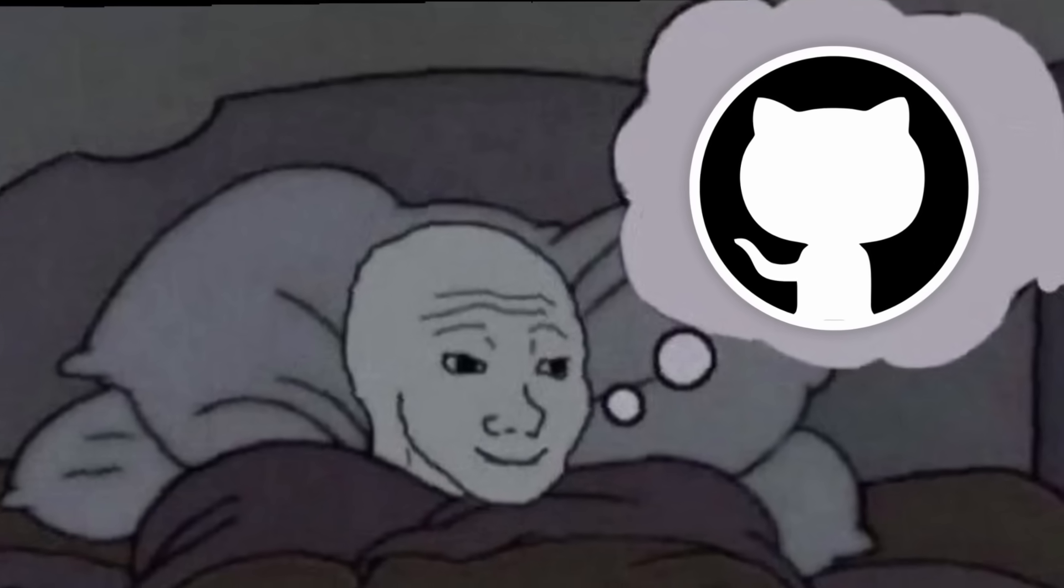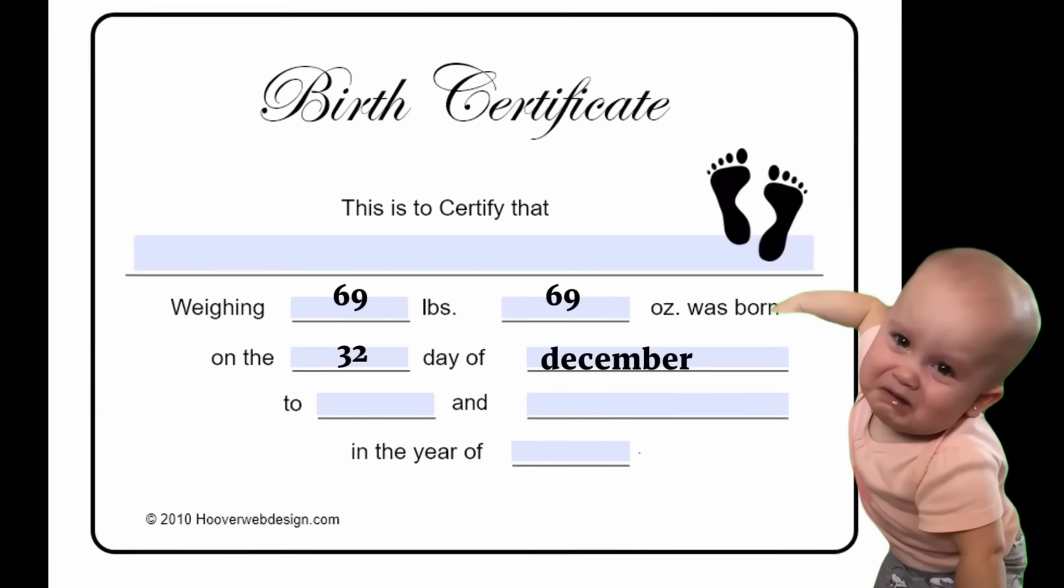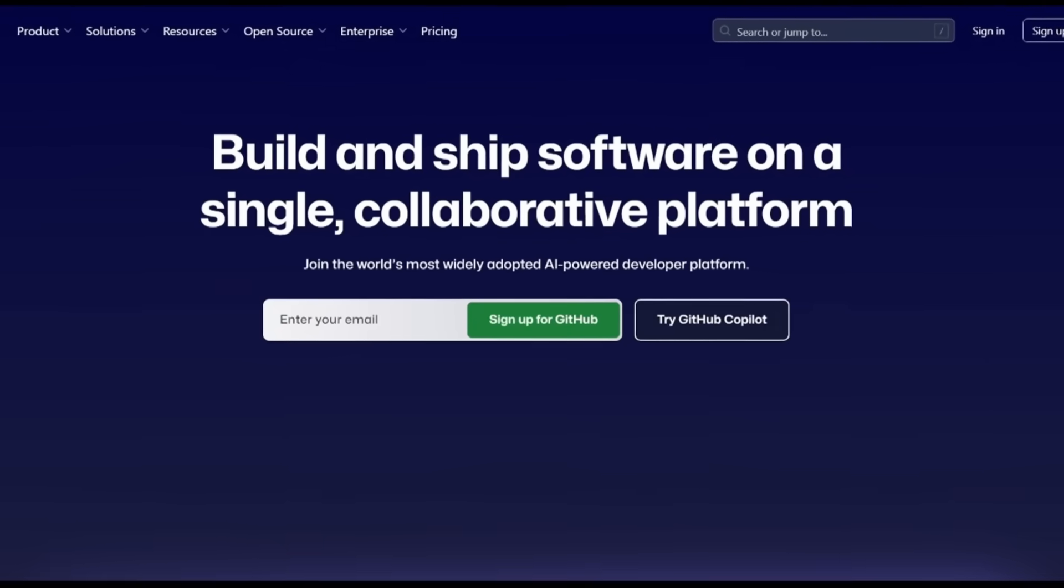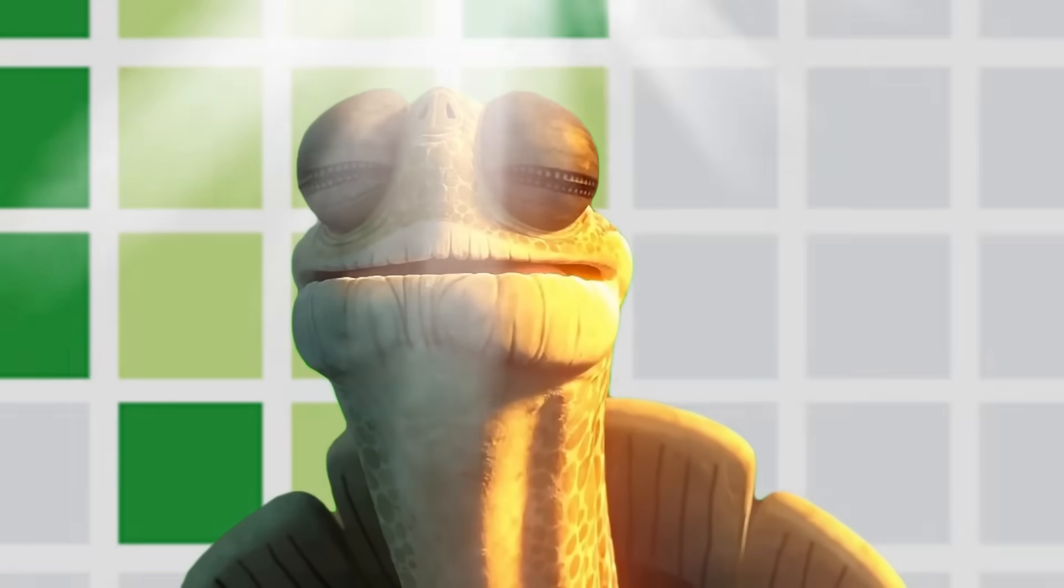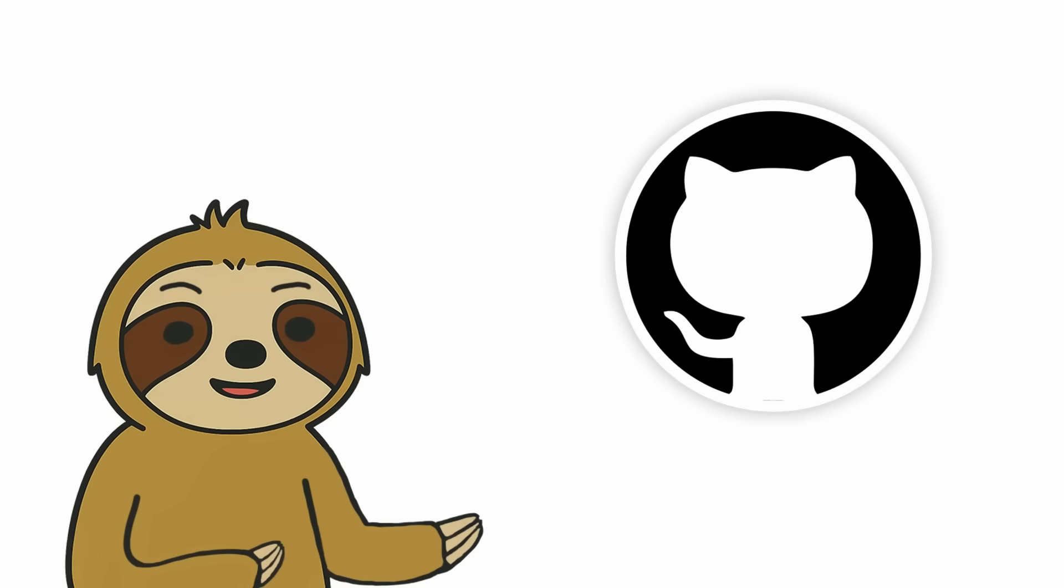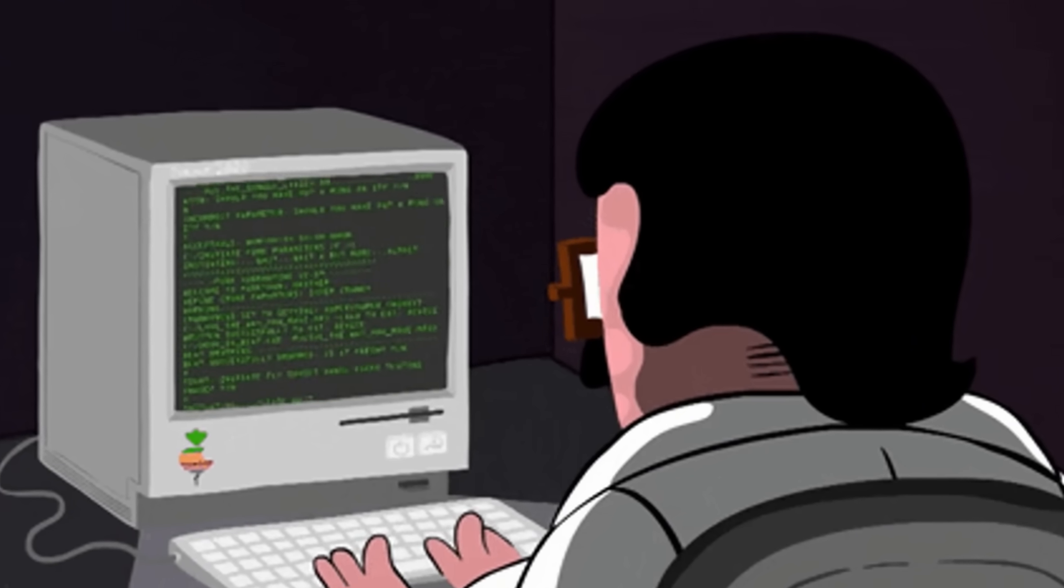I'm obsessed with GitHub. I dream about GitHub. I want to name my first-born child GitHub. GitHub isn't just a website, it's a way of life. I want you to name one other hub that gives you as much pleasure as GitHub. Wait.